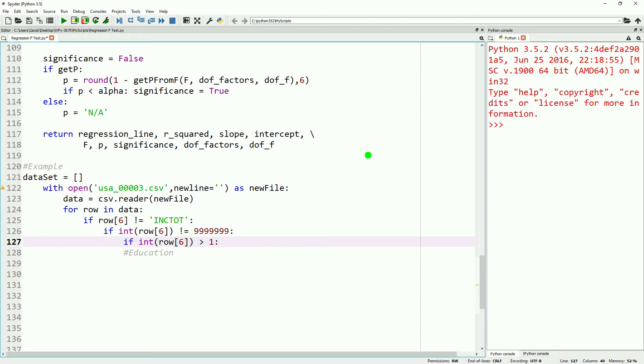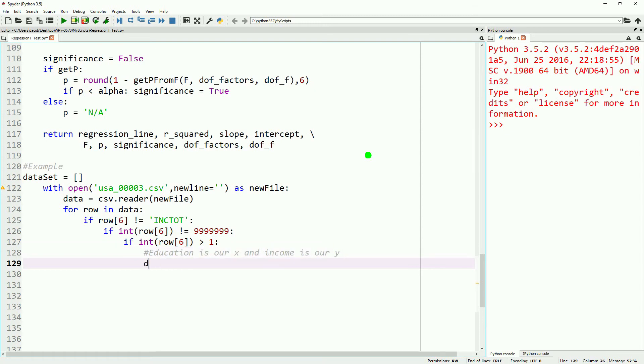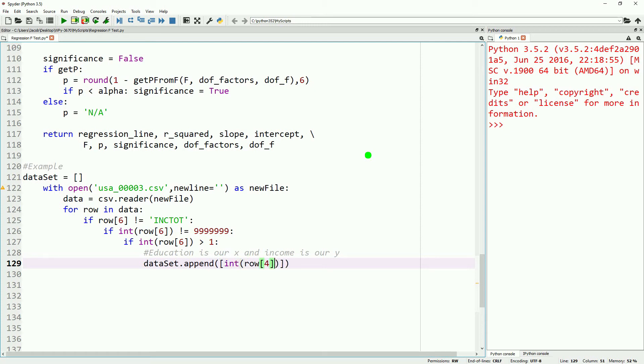Now, this time, rather than looking at age and trying to correlate that with income, we're going to look at education level and try to correlate that. So we'll say our education is our X, and our income is our Y, and we'll append it to our dataset, the education level and the income each time. So that organizes our data.